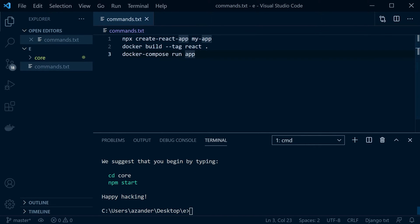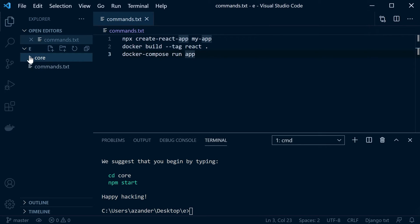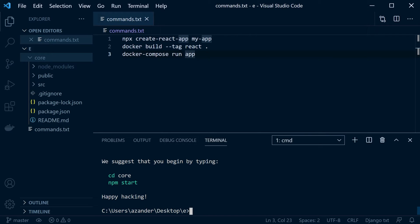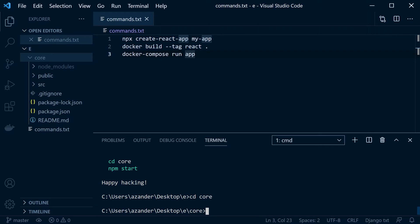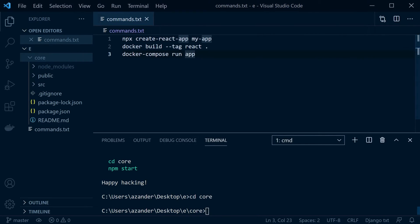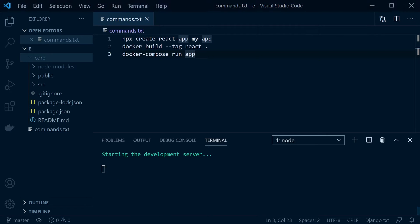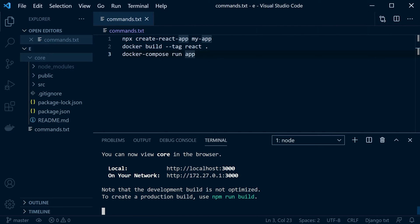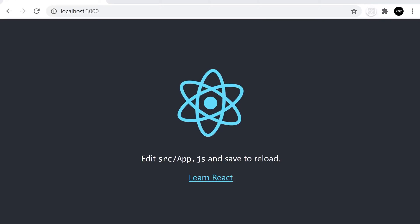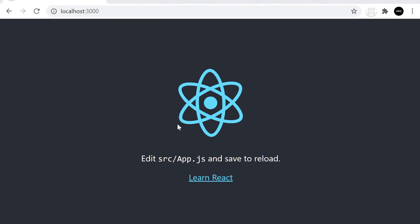If you're new to React, remember that we've created our React application within the 'core' folder, so we just need to change directory into core. Make sure you've done that — anything else we're going to do will be within this core folder. We can test to see if it's working with 'npm start'. That should start the application and open a new window in Chrome automatically. You can see that's working, so now we're going to get this to work within a container.